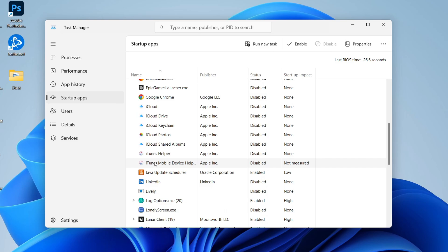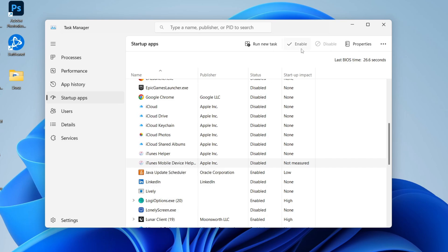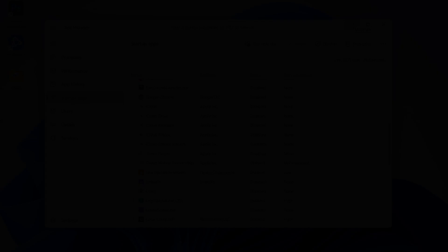If you want to enable it, all you need to do is right-click on it and press Enable, or go to the top right and click on Enable. It's that simple. If you found this useful, then leave a like.